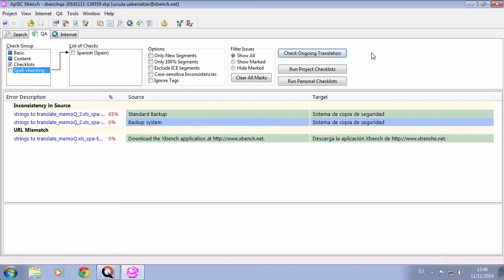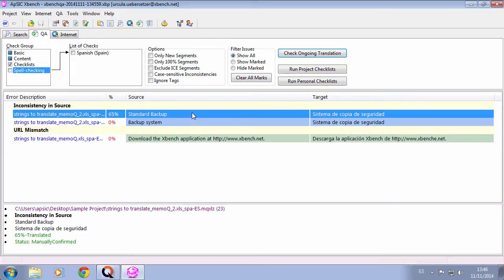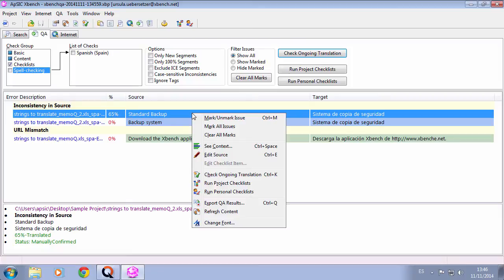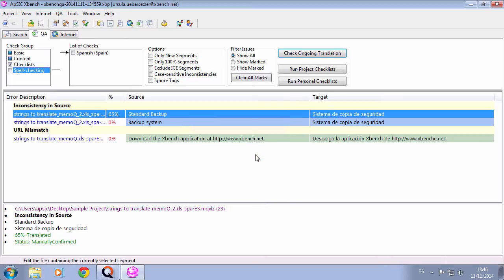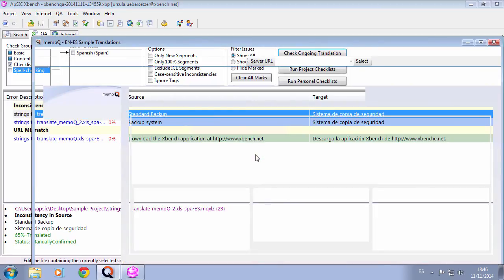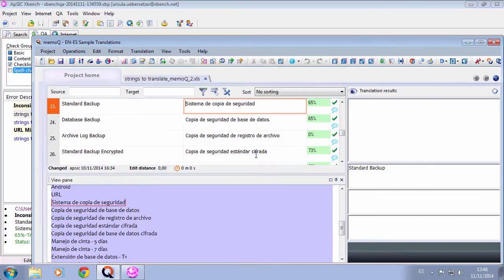Let's correct the first issue shown, an inconsistency in source. With right-click Edit Source, or Ctrl-E, we are directly taken to that specific segment in MemoQ. It is not necessary to have any active document, as it was required in the integration for previous MemoQ versions.